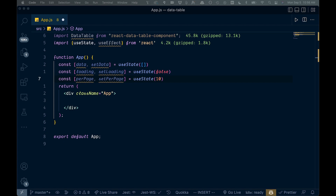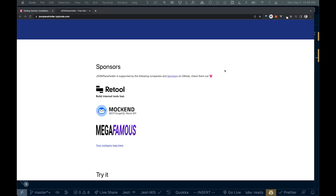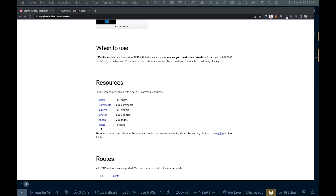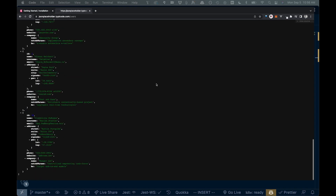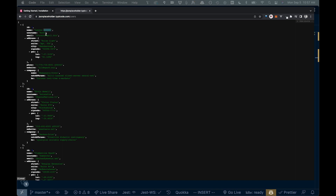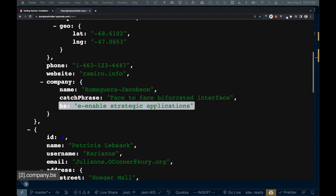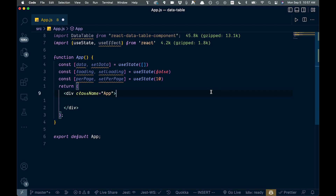Now let's talk about where we're getting the data from. The JSONPlaceholder site is great for fake data. We're going to use the users endpoint to make a GET request. We'll first set this up without any pagination, then add pagination after. We'll display the name, username, and email fields from the response.